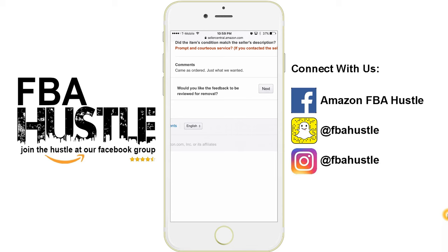Anyway, if you guys like this video, do me a favor and like it and subscribe to my YouTube channel. We also have a Facebook group — join us there or connect with us on any of those social media platforms. All right guys, take it easy, see you in the next tutorial.